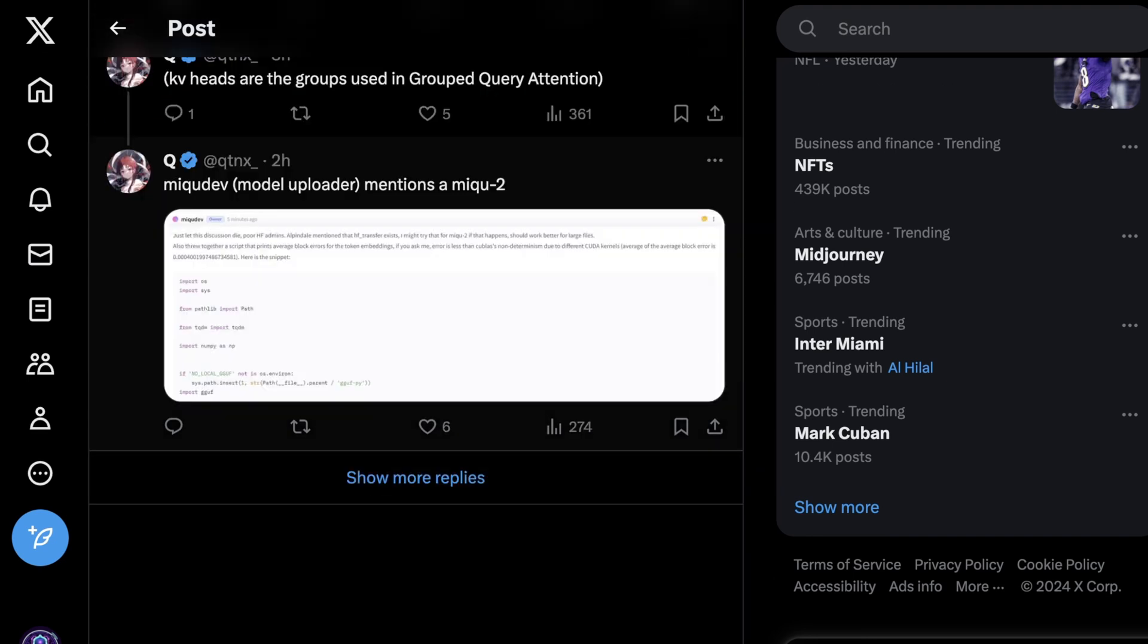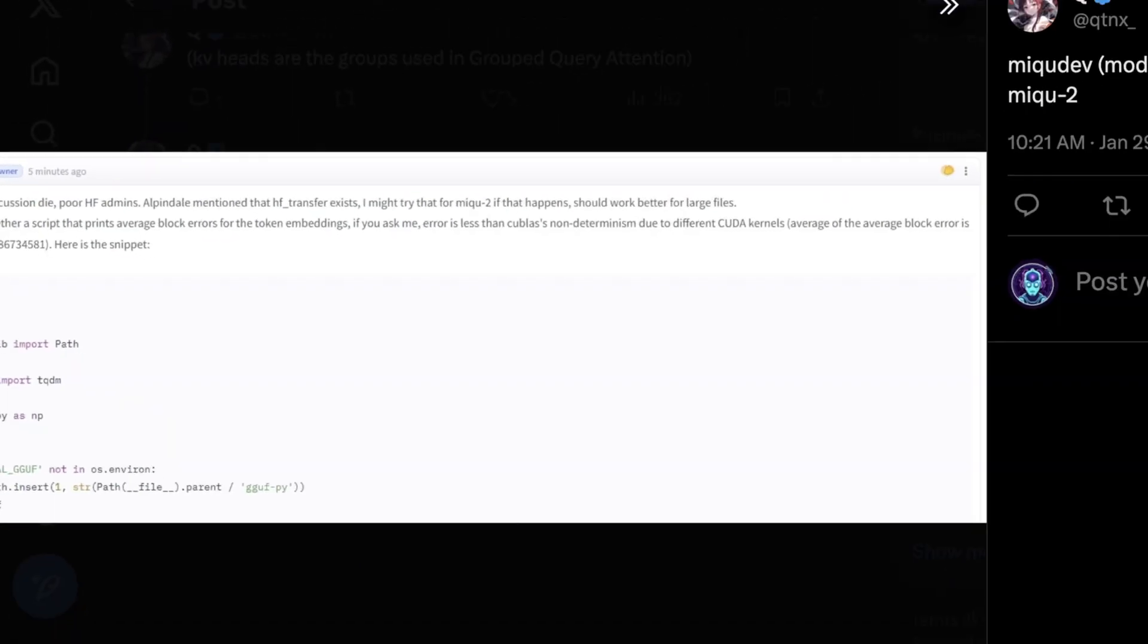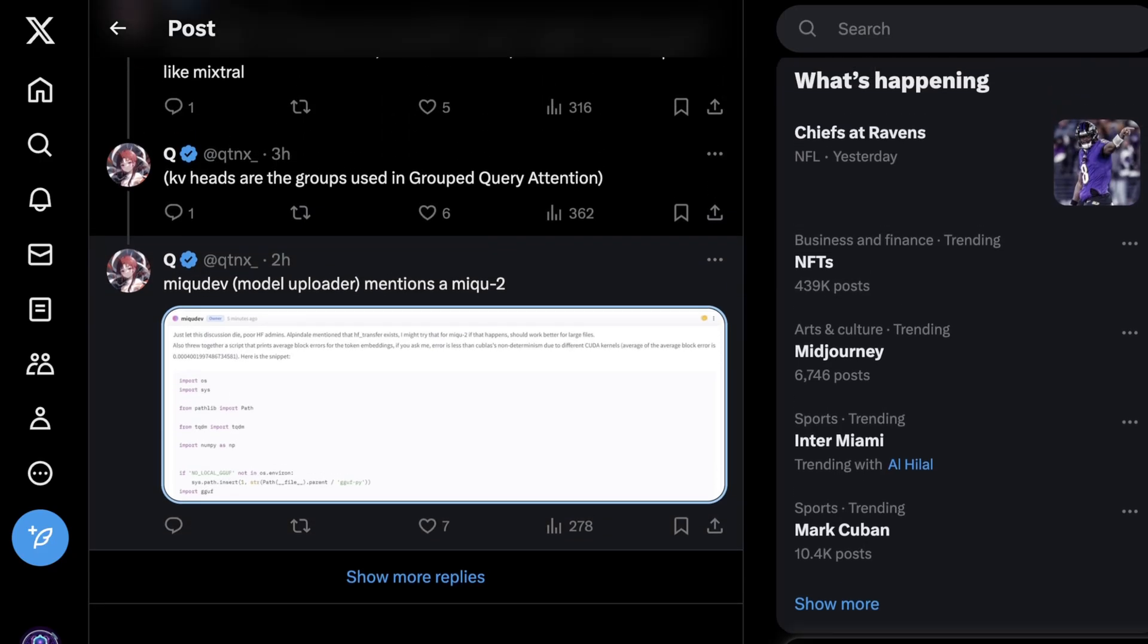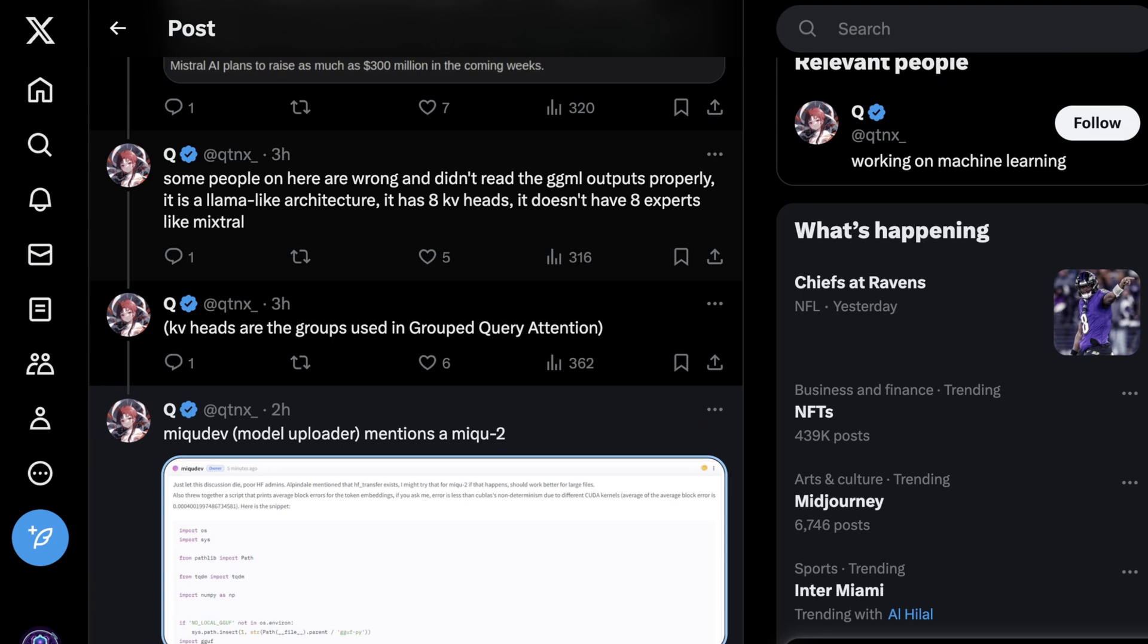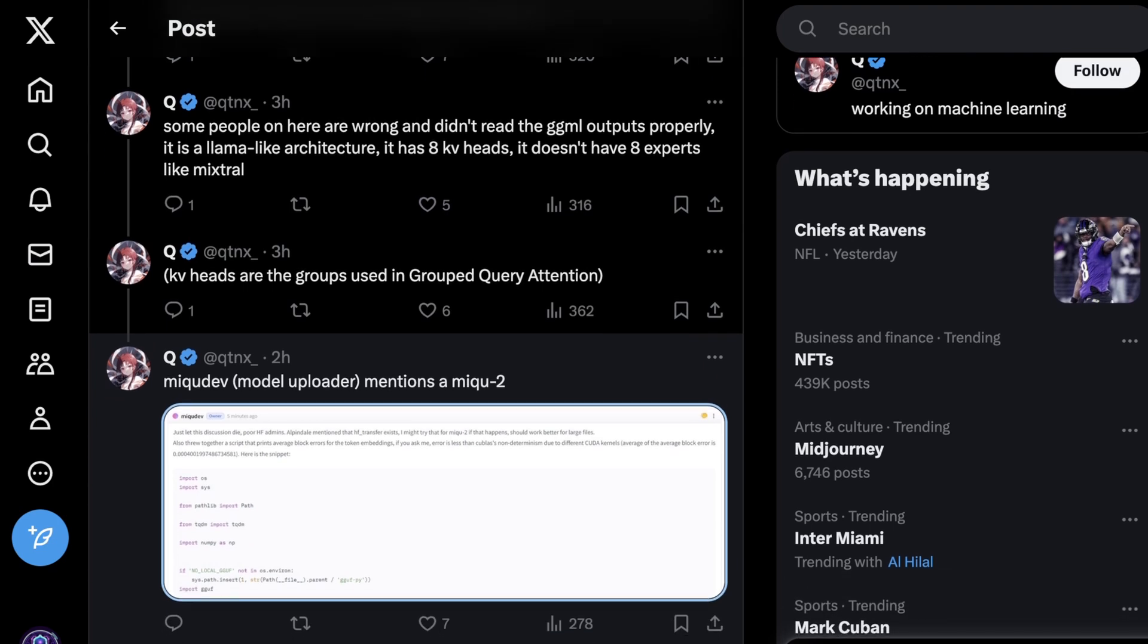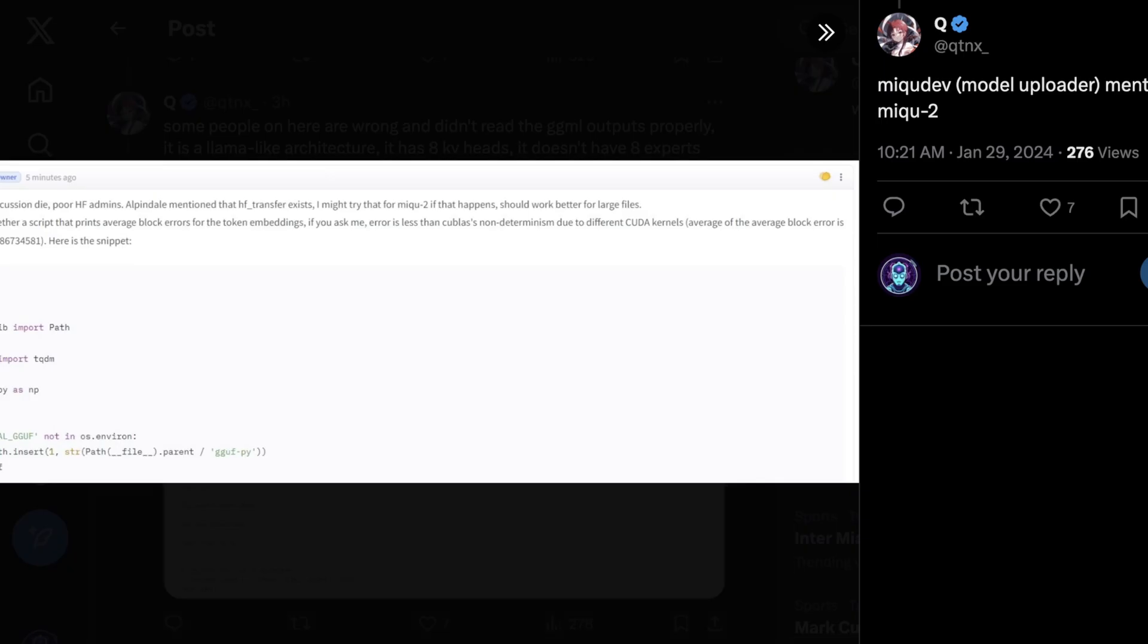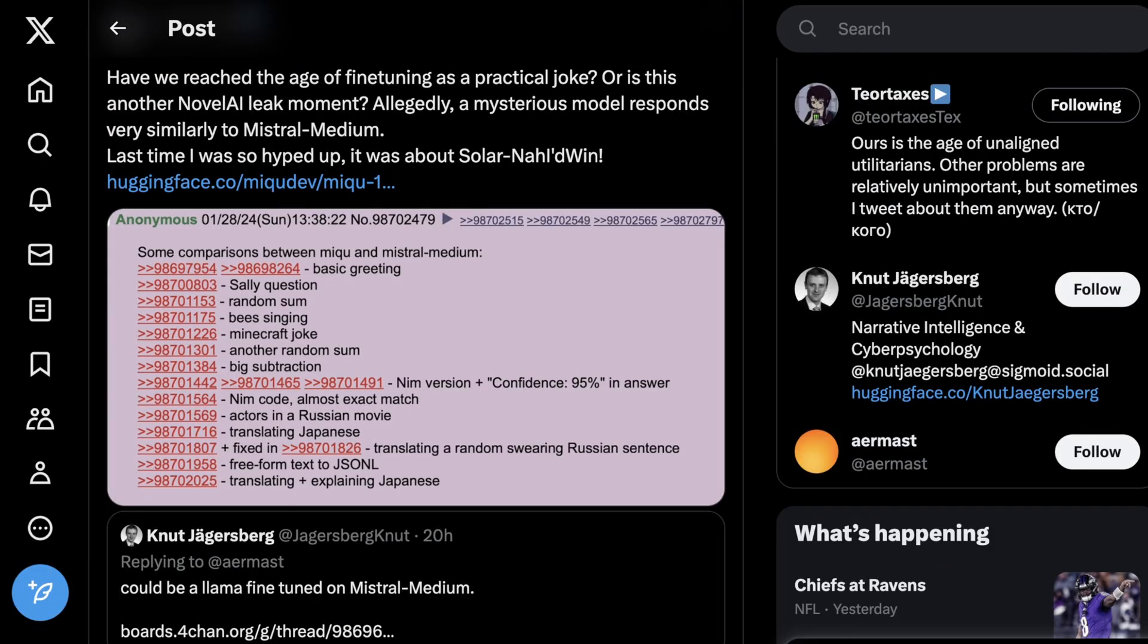And this is why I mentioned that we had heard of this before. We just hadn't seen any of the actual models. And we also got some more updates this morning on the uploader who put this on hugging face about Miku 2. So what's curious here is this anonymous user just going by Miku Dev says, just let this discussion die. Poor HF admins. Alfindale mentioned HF transfers exist. I might try that for Miku 2 if that happens. Should work better for larger files. Also put this script together that prints average block errors for token embeddings. So the reason this is important is there was a debate that since multiple KV heads were mentioned that that was referring to experts like Mixtral. And that is not the case. Since KV heads are the groups used in group query attention, and grouped query attention is pretty much used as a means of speeding up inference that makes models fast in a lot of models right now.